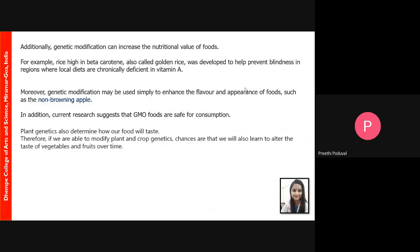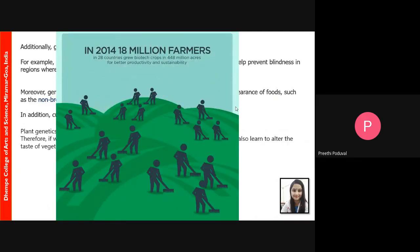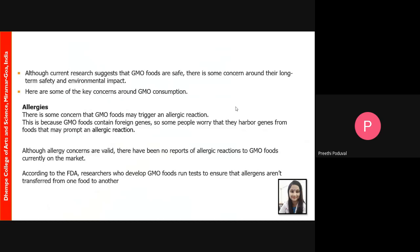Current research suggests that GM foods are safe for consumption, posing no threat to human beings. Plant genetics also determine how food tastes, so if plants are engineered with genes that improve taste, this will change the way we eat fruits and vegetables over time. In 2014, around 18 million farmers benefited from genetically modified crops, growing them on 448 million acres for increased productivity and sustainability.